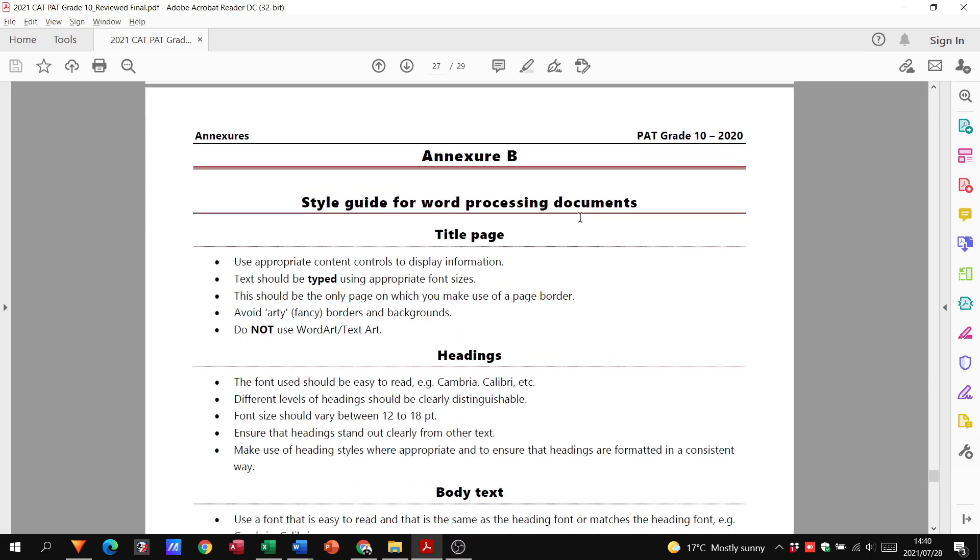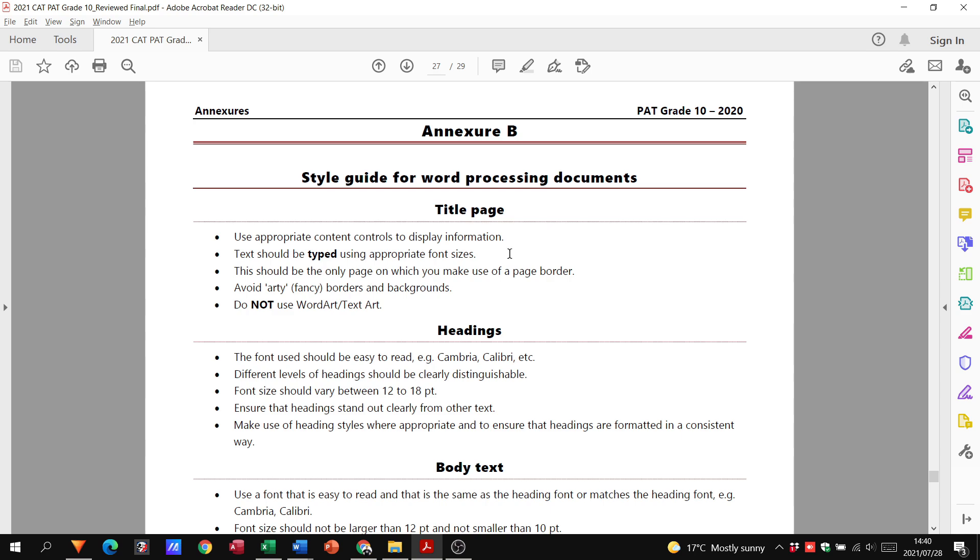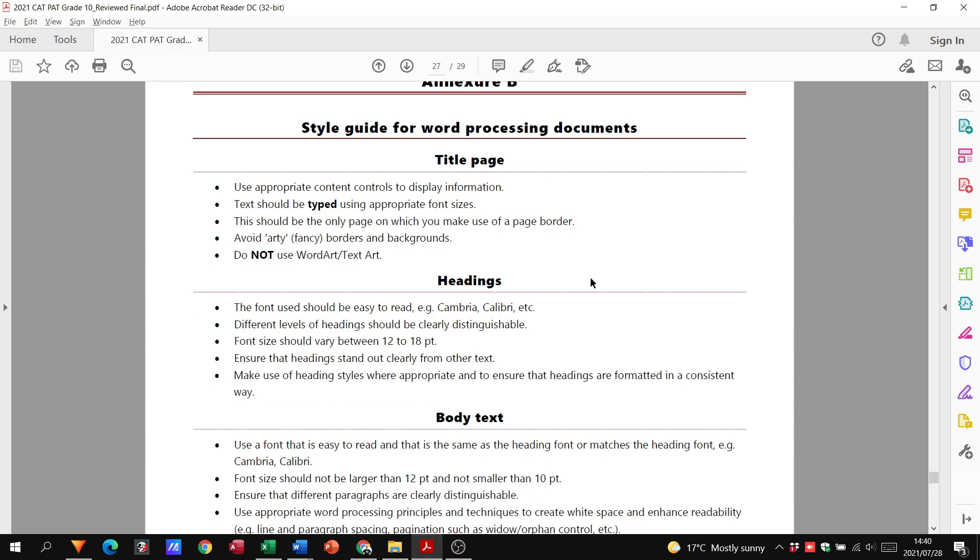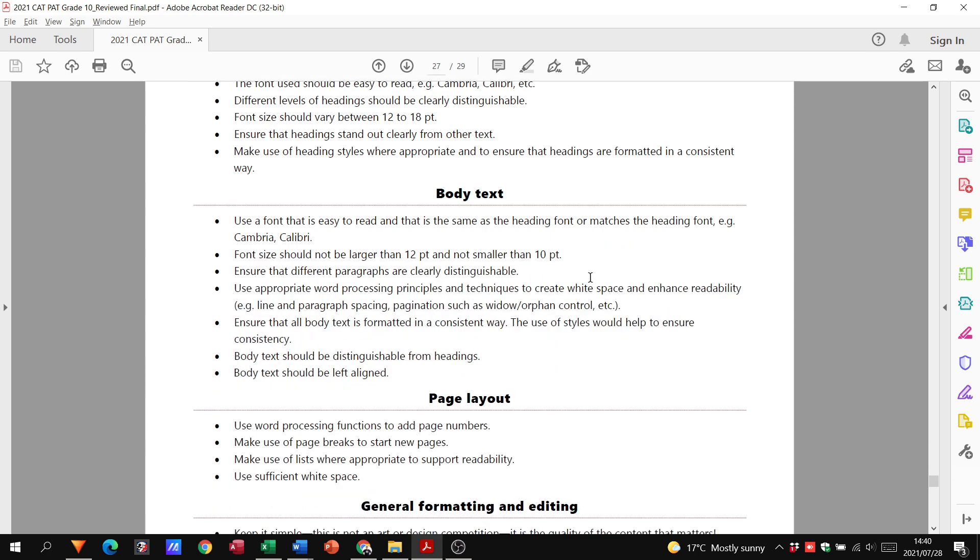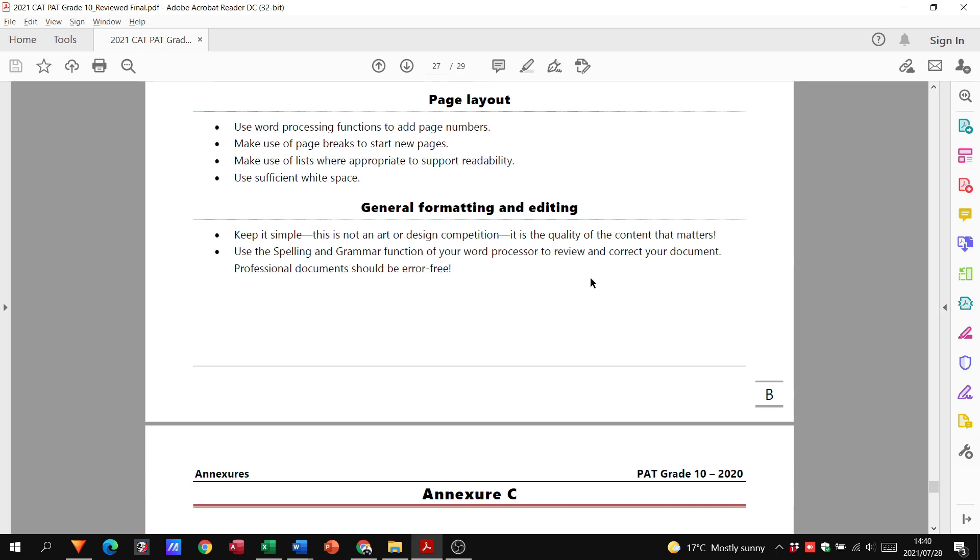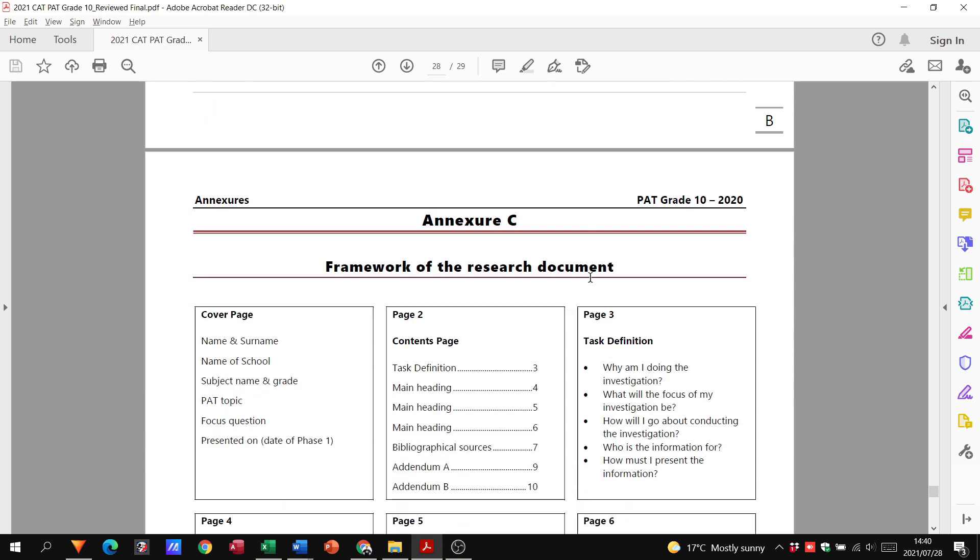Then we move to Annexure B. Annexure B is just a style guide for your word processing documents, so what you can and can't do in terms of headings, body text, and page layout.